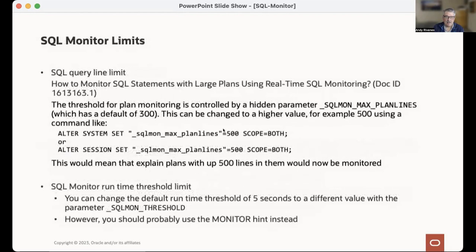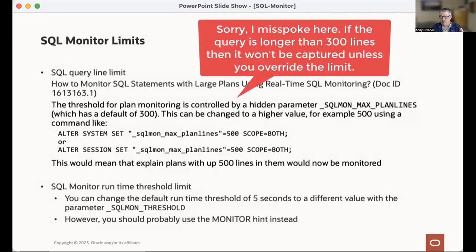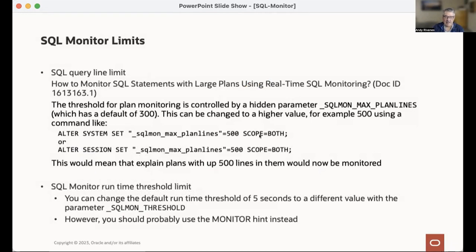There are some limits. If your SQL execution plan is longer than 300 lines, you won't get all of it in a SQL Monitor report — you can override that with the SQL parameter `_sql_monitor_max_plan_lines`. You can also at the system level override the threshold of five seconds, but I would caution you about doing that because it may generate more workload. Five seconds is probably pretty reasonable even for Database and Memory.